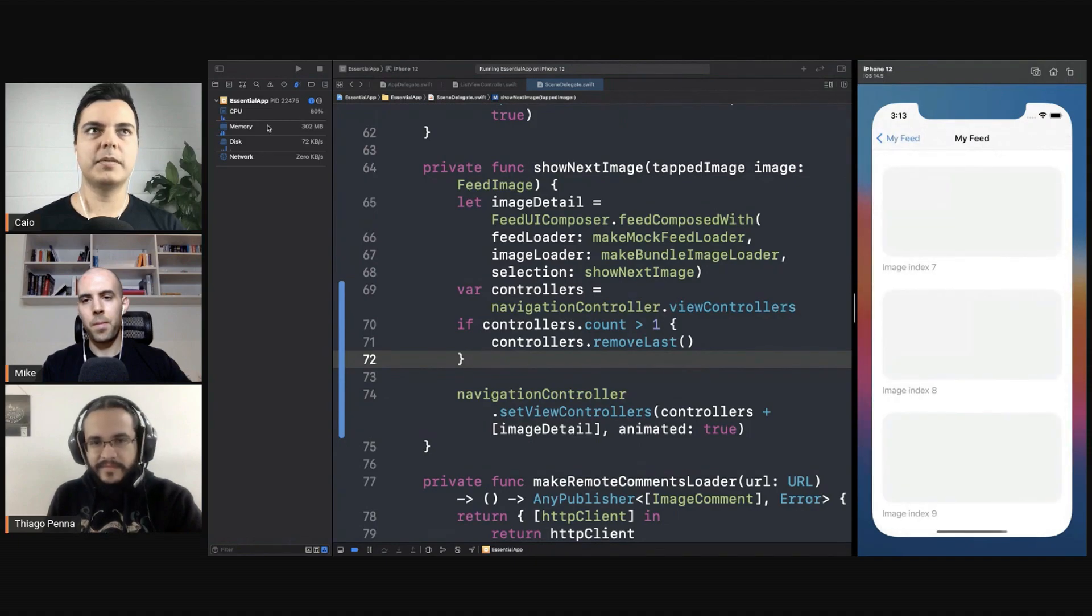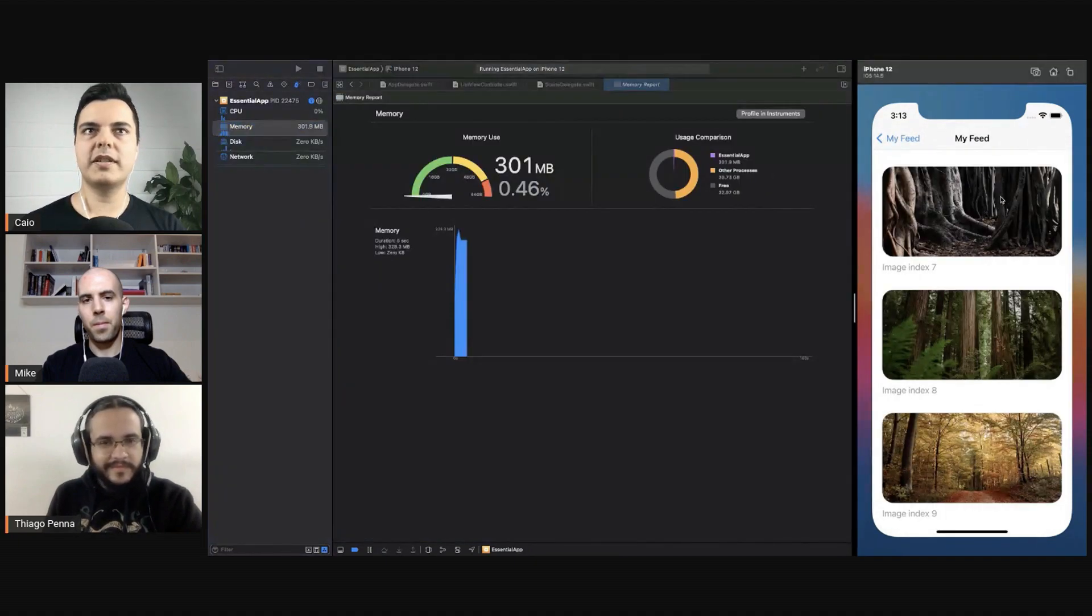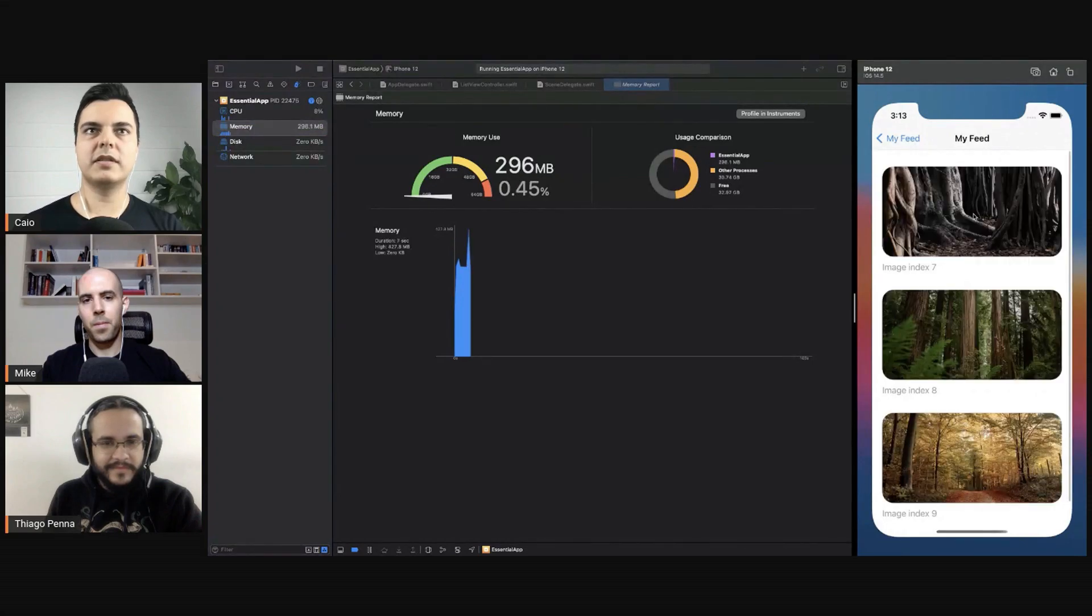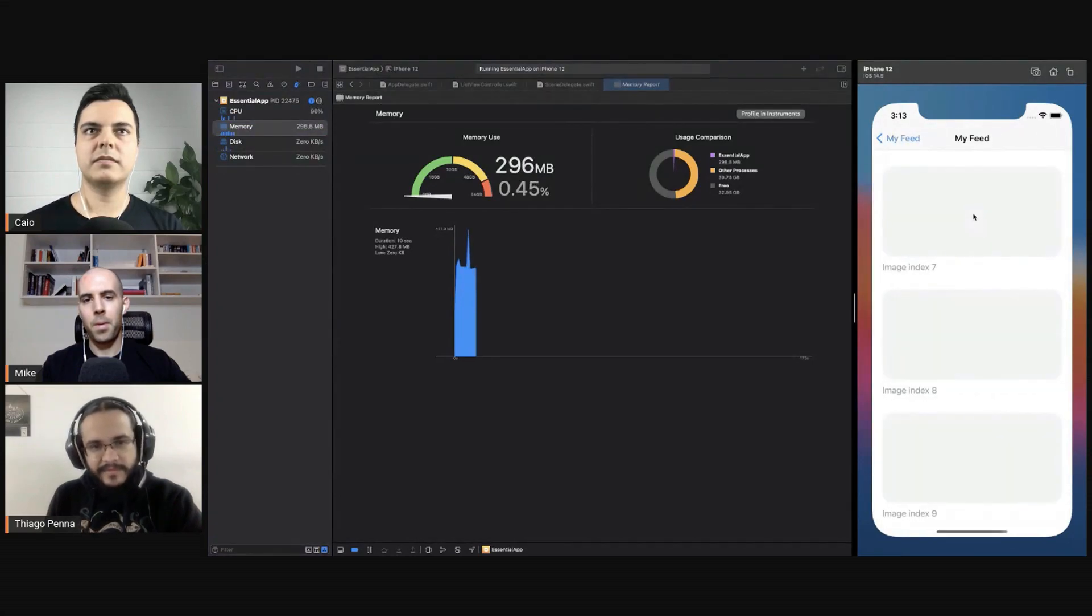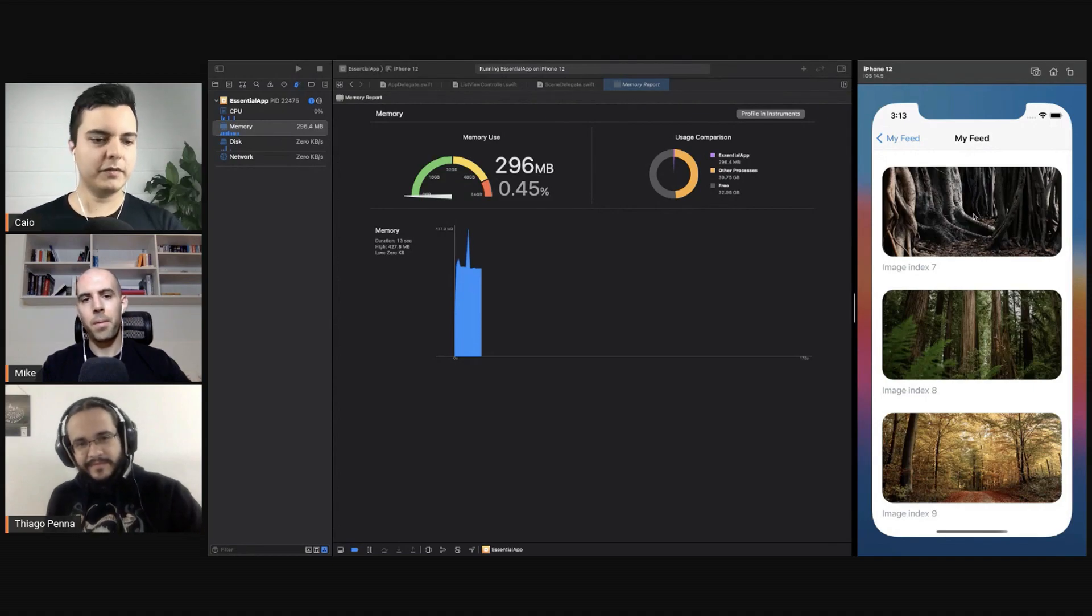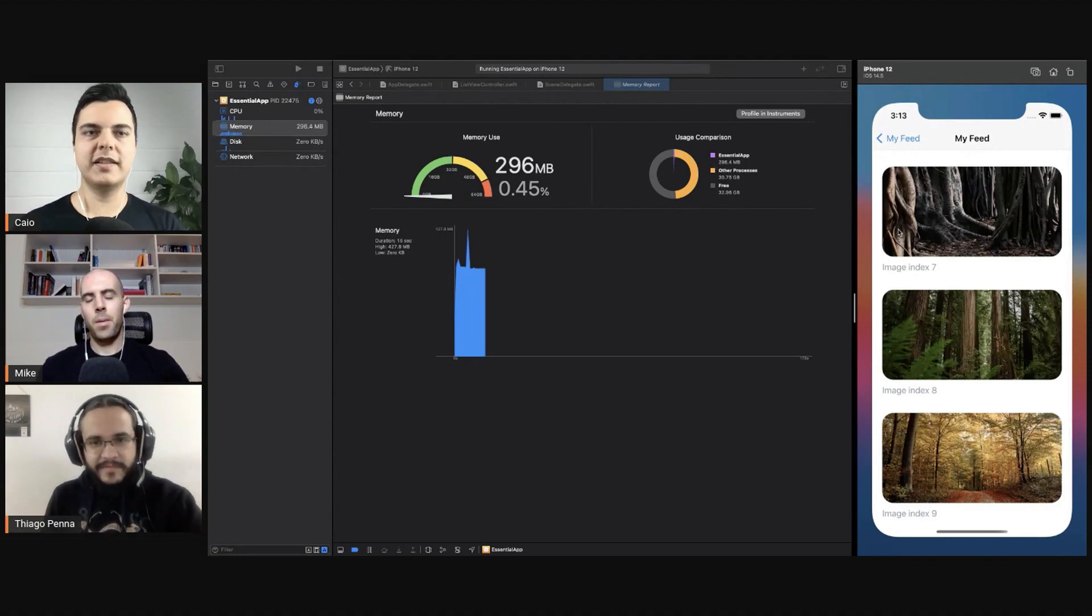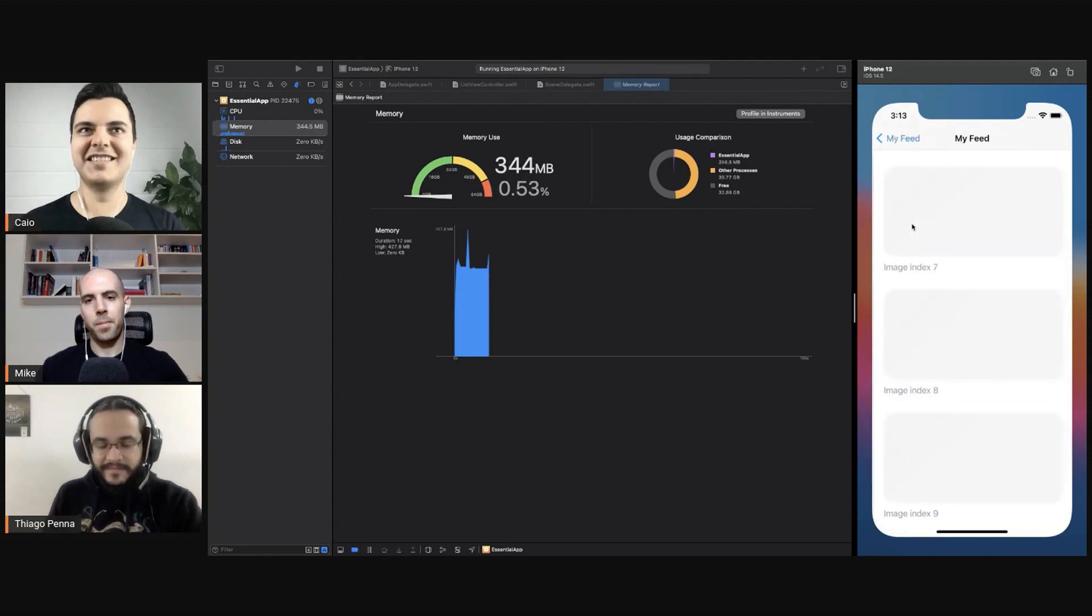But it doesn't build up. It never goes more than, what, 300? As soon as it presents one, it pops the other one and frees the memory. So it's always 300. It doesn't build up until two gigabytes.